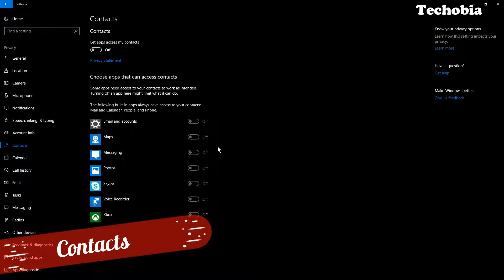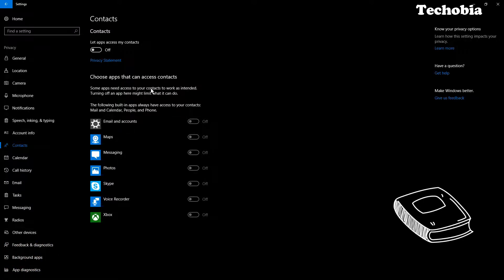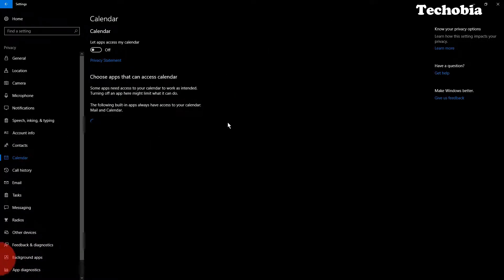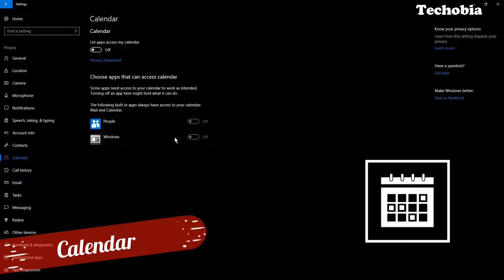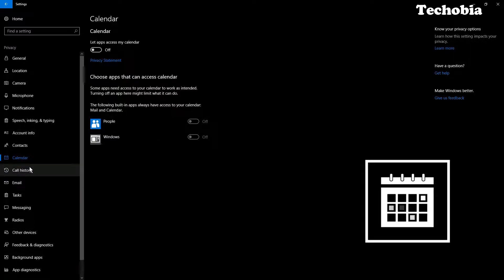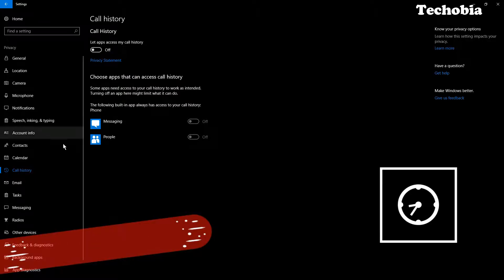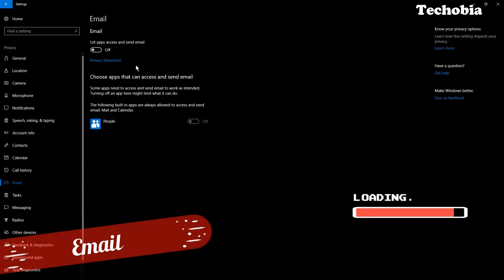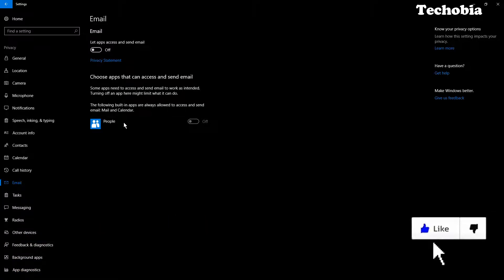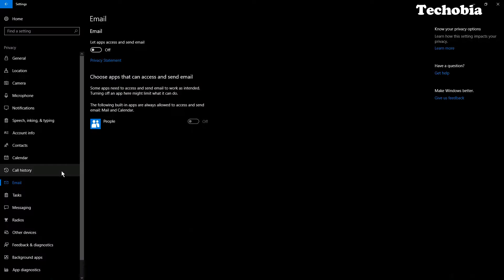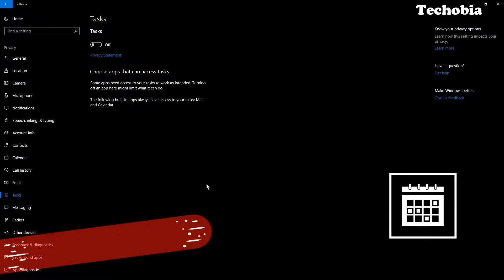I'm not using Contacts on this PC, so there's no reason to share contacts with any apps — I've disabled that. Similarly for Calendar, I don't allow apps to access it since this is not a phone. You can also turn off Call History. For Email, since I'm not using contacts here, that doesn't make sense either, so disable it.